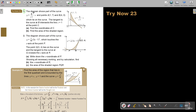So let's read. The diagram shows part of the curve with the points (1, 7) and P at (4, 0), which lie on the curve. The tangent to the curve at P — there is the tangent — intersects the line X equals 1.